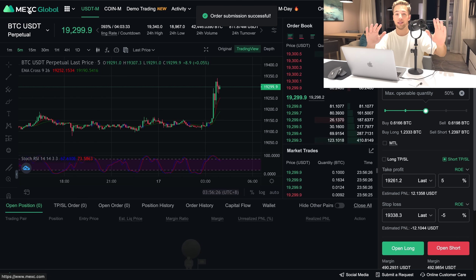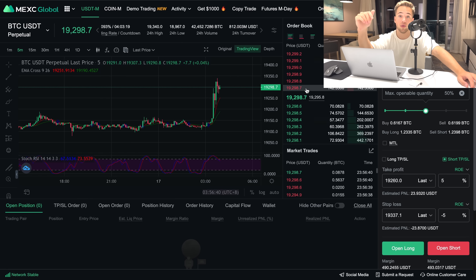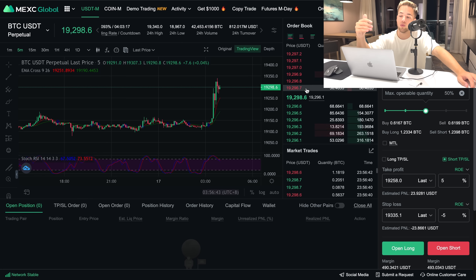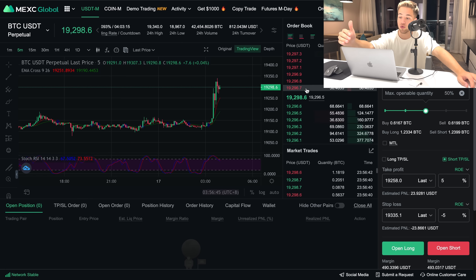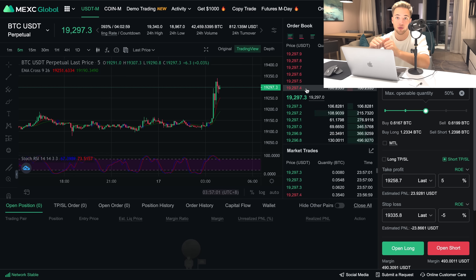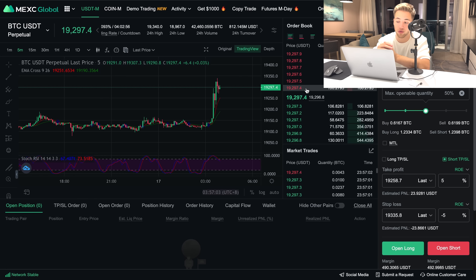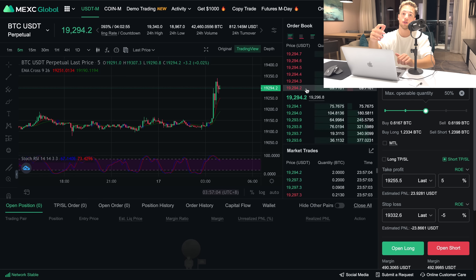That's it for trading — that was just an overview to show you around the platform with a quick explanation. Let me know in the comments if you want more specific trading videos. If you want a full in-depth explanation, we can also cover that on this channel. Thank you so much for watching, take care of your trades, and I'll catch you in the next one.